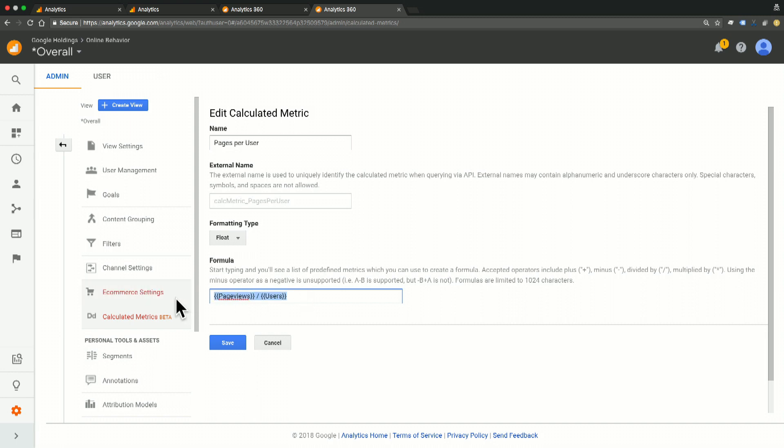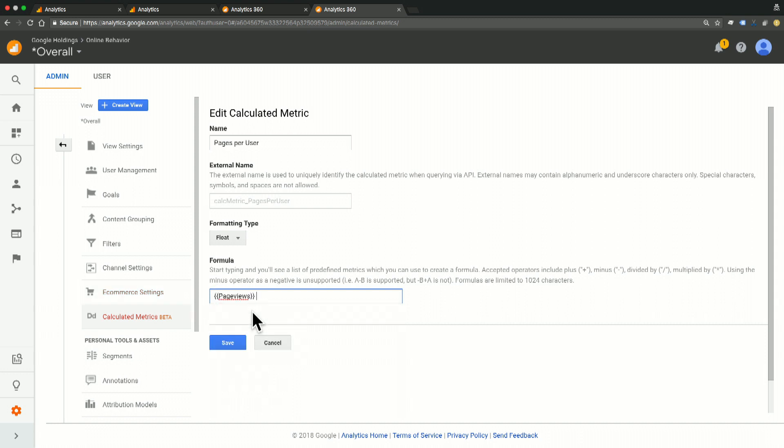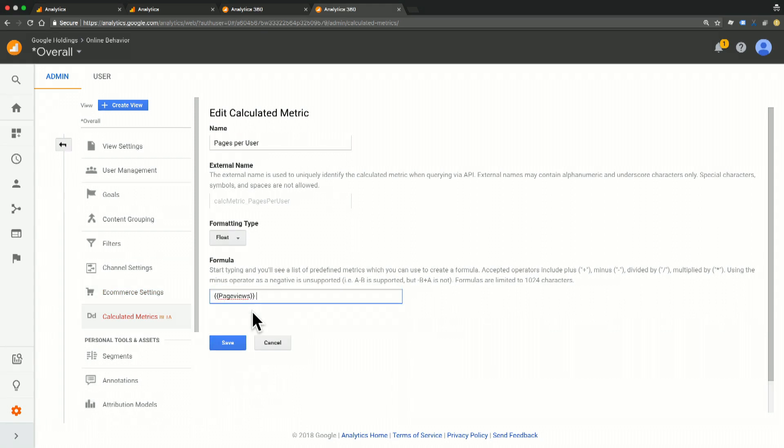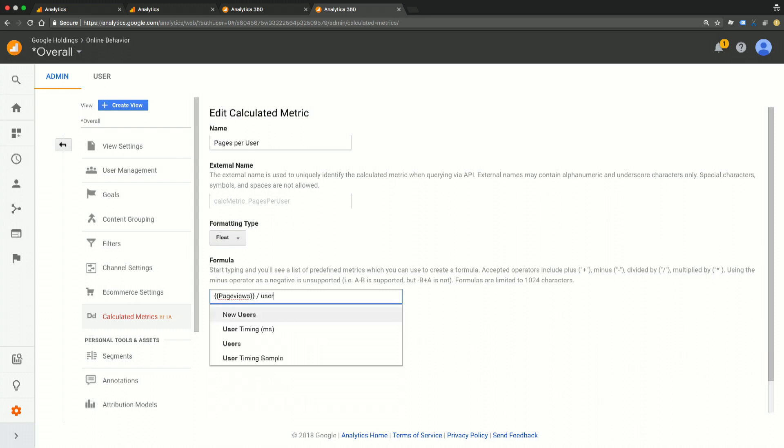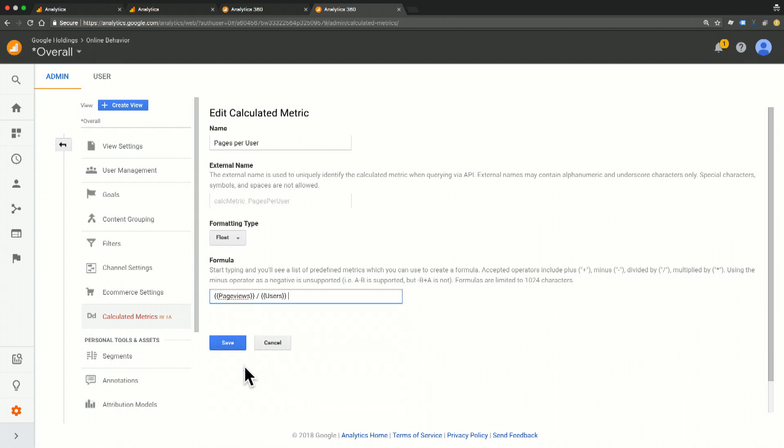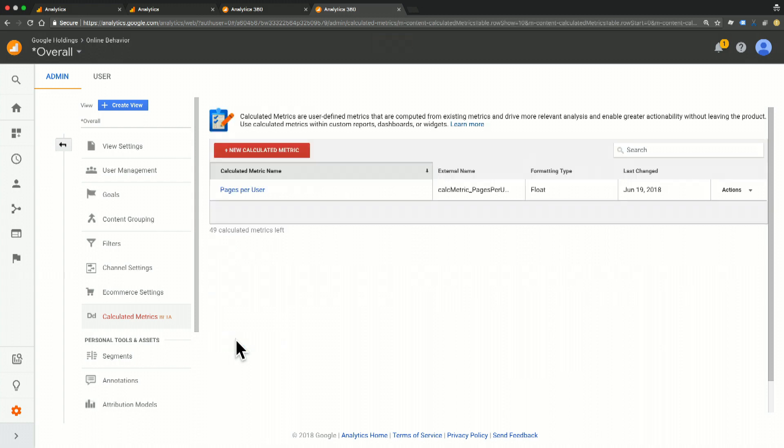So I'm just going to go ahead and type this again so you can see how easy it is. If I start typing page views, it's going to auto-populate and because it's per user, we are dividing by users. Now all I have to do is click save and I have my new calculated metric.